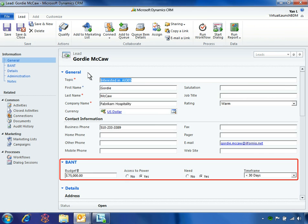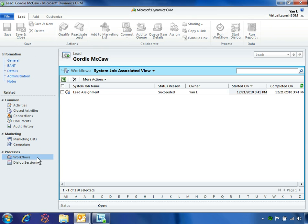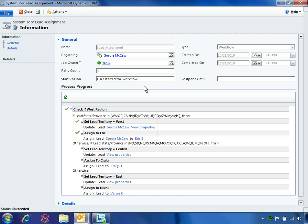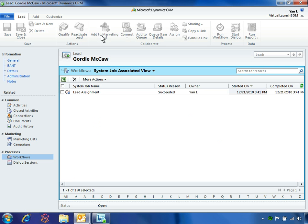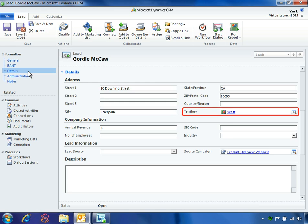As soon as Yen's dialogue with Gordie is complete, the Microsoft Dynamics CRM form automatically updates the lead record. Now let's see how Microsoft Dynamics CRM 2011 simplifies the next step in the process — distributing qualified leads to the appropriate regional salesperson. To streamline this step, AdventureWorks implemented a lead assignment workflow orchestrated by Microsoft Dynamics CRM. The lead assignment workflow automatically sets territories and assigns leads based upon the state in which the lead resides. In this workflow summary, the green checkmarks indicate the business logic that resulted in this lead being assigned to Eric B., the regional salesperson for the West Territory. Now that the workflow is complete, Yen sees that the lead record has been automatically updated to reflect its assignment to the West Territory.